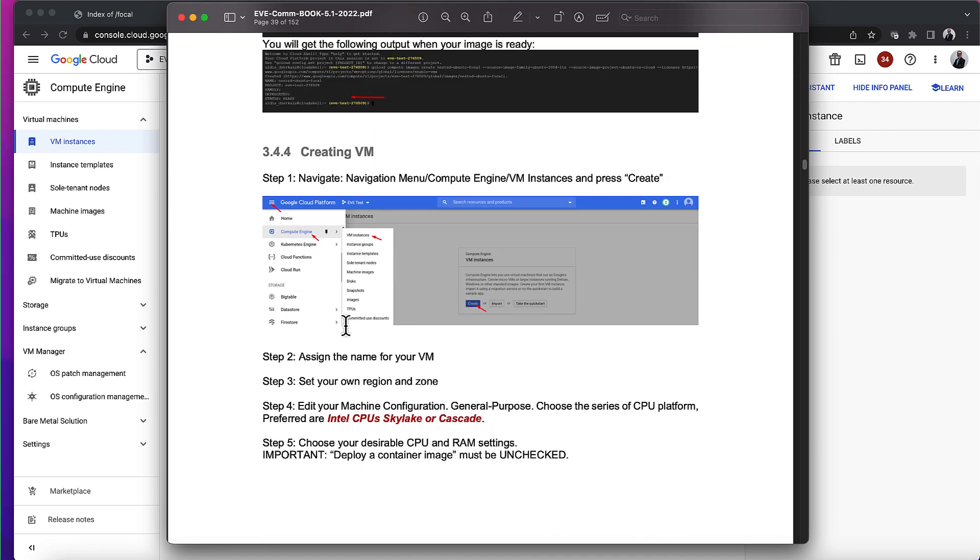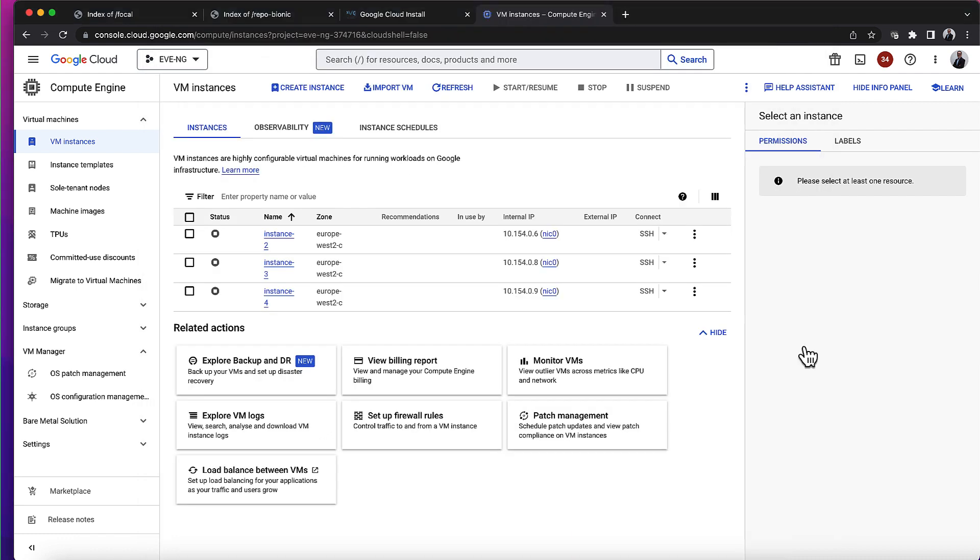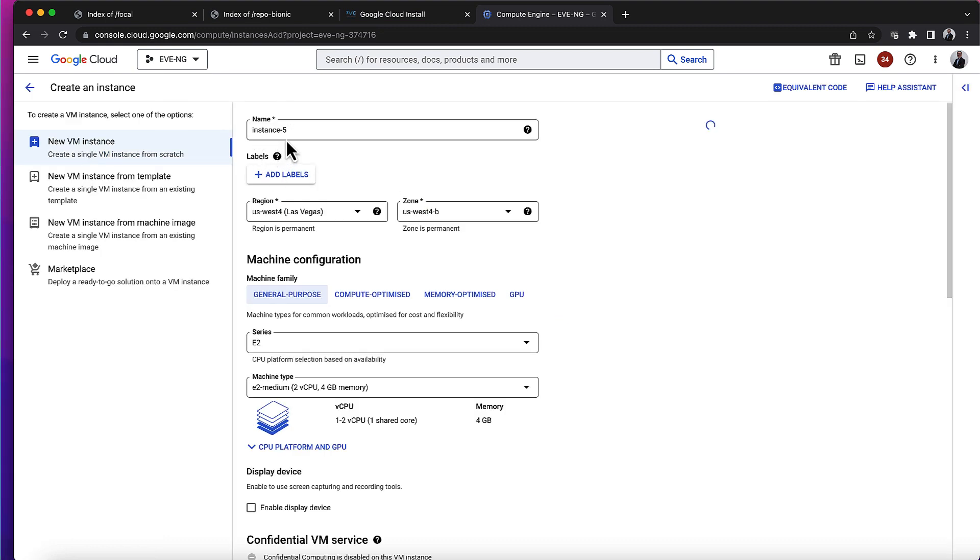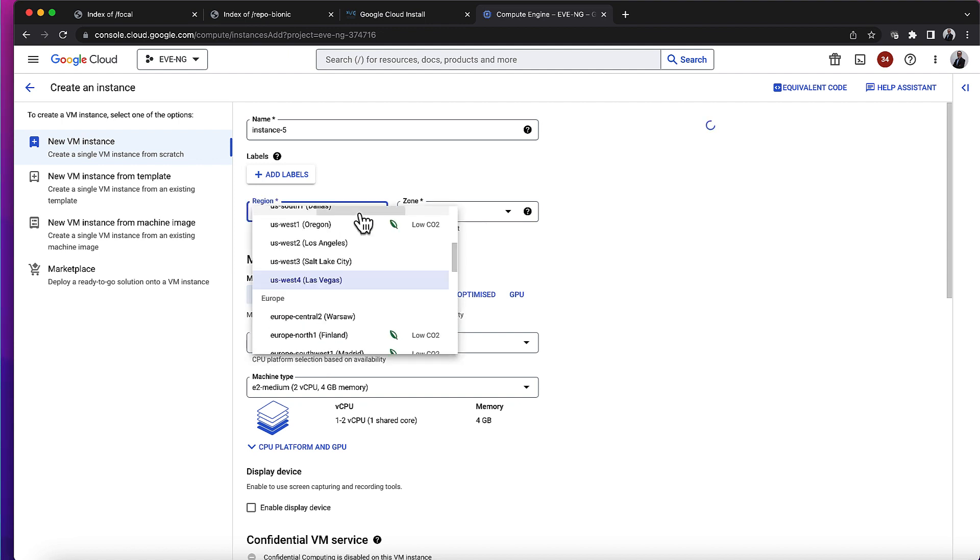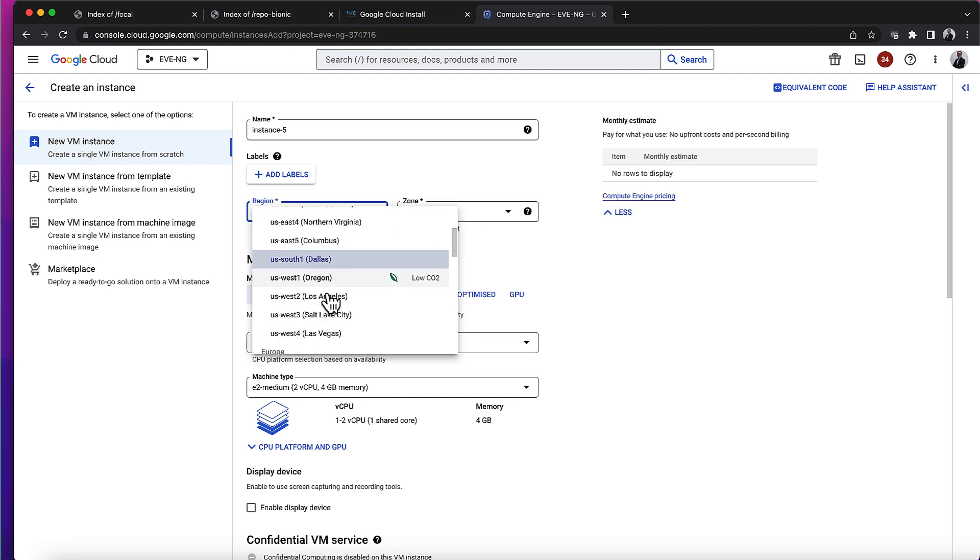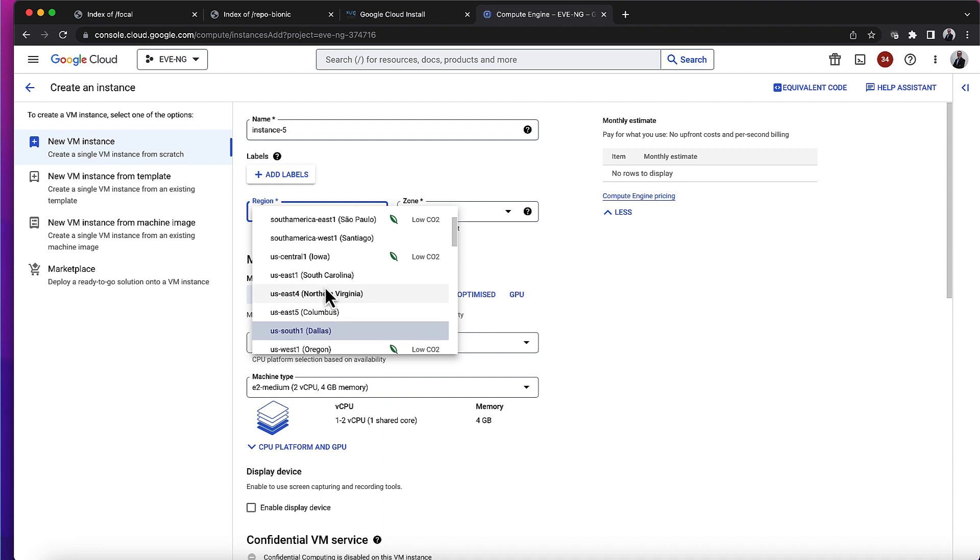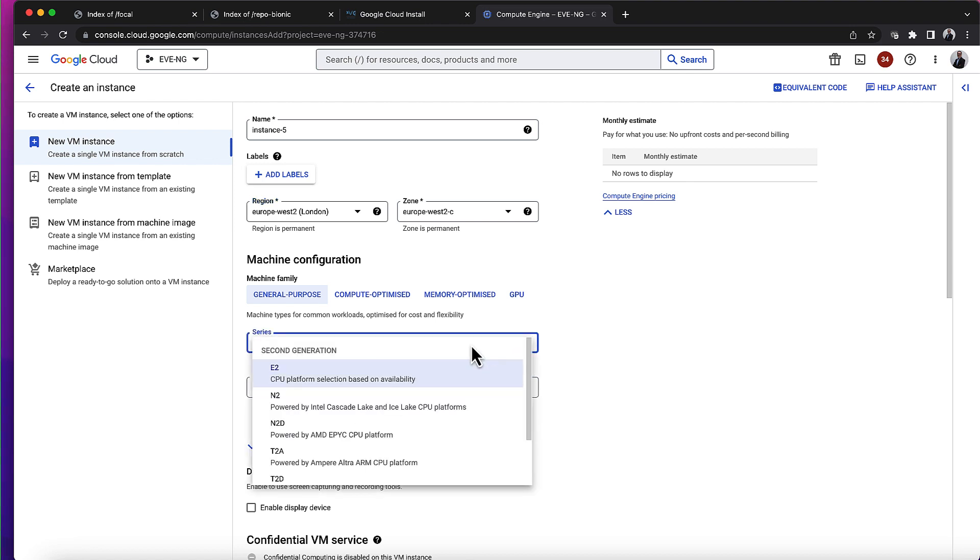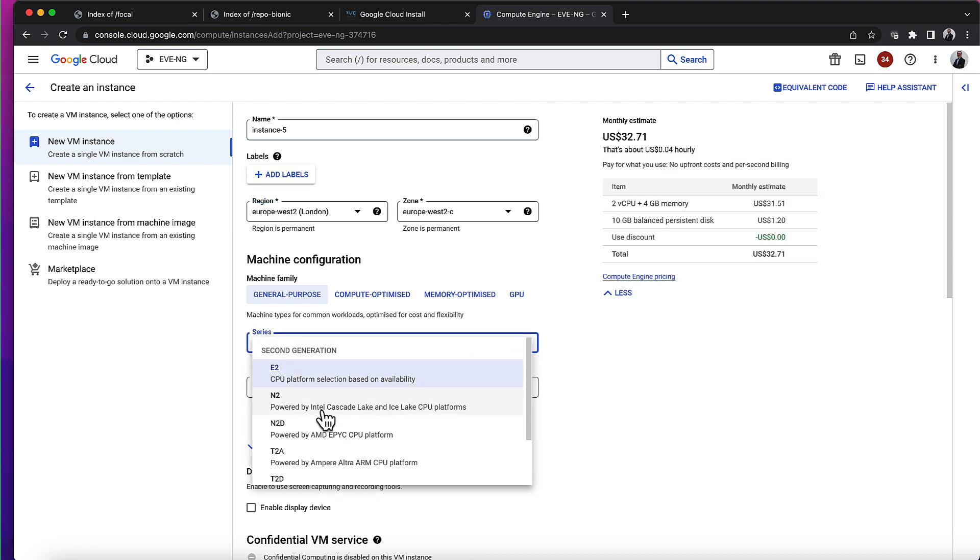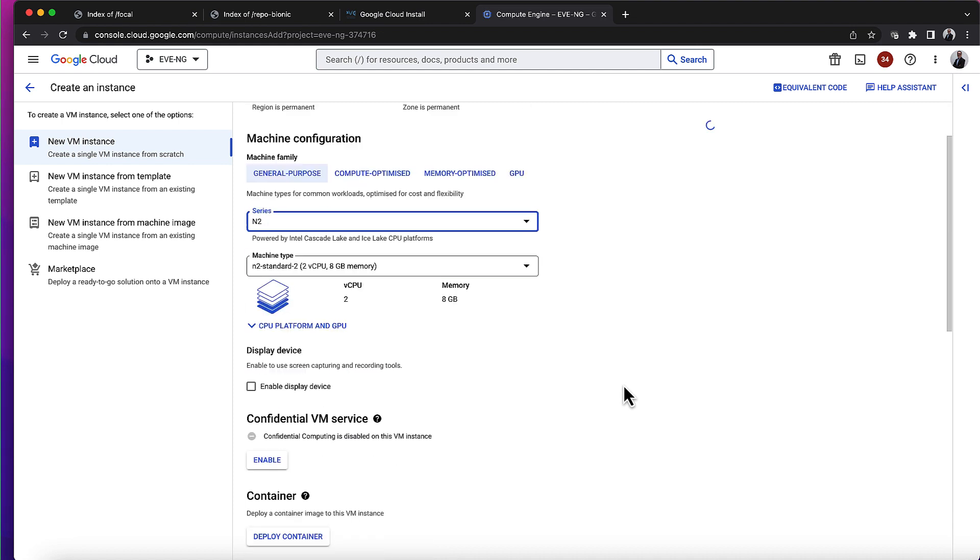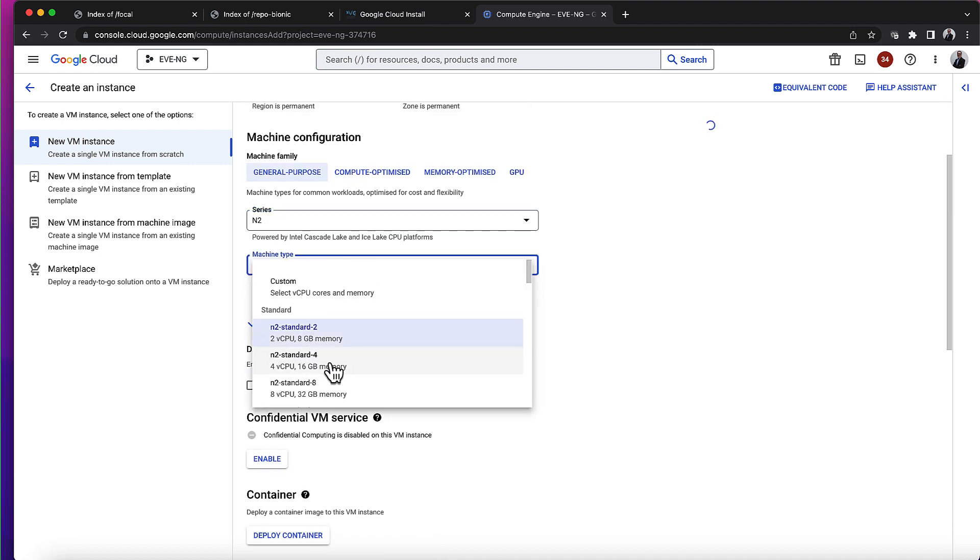Okay, so let's go back to the next step - create the virtual machine. I'm going to set the region and make sure I select an Intel Skylake or Cascade CPU. I'll click on create instance, and I'll select London because that's where I am.